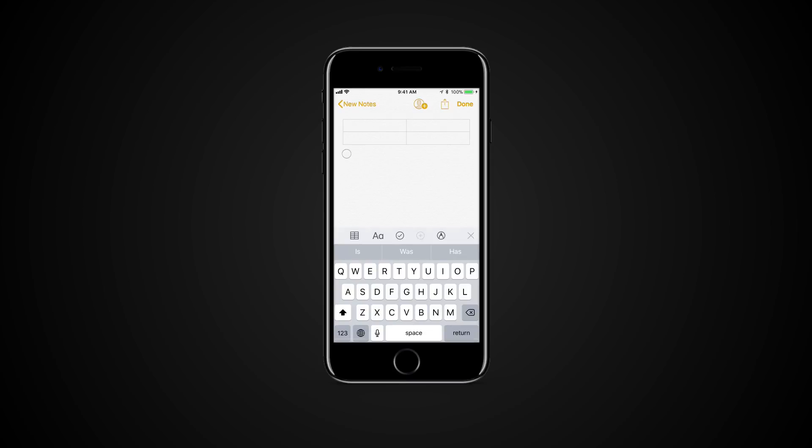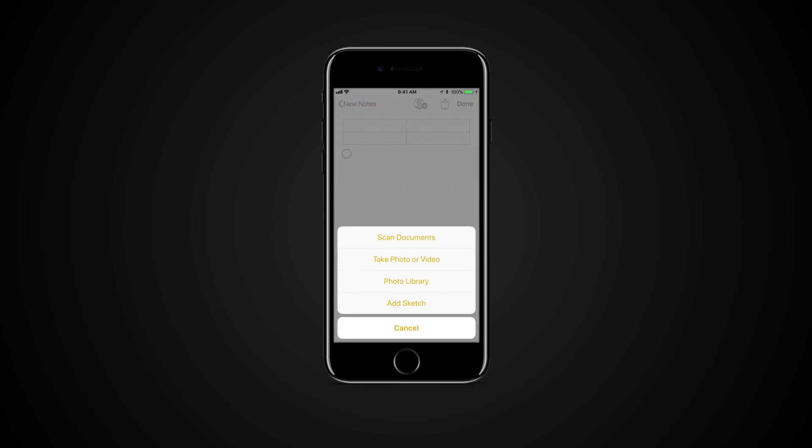You can also press the plus button to uncover additional features such as scan documents, take photo or video, open the photo library and add a sketch.